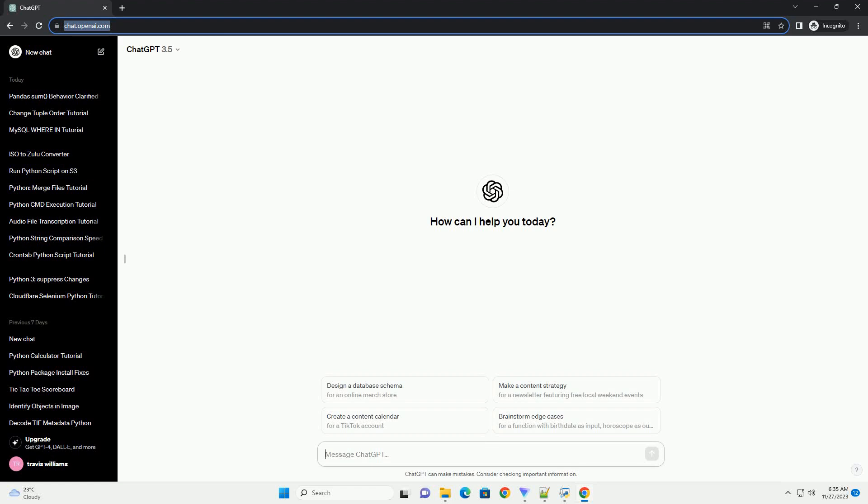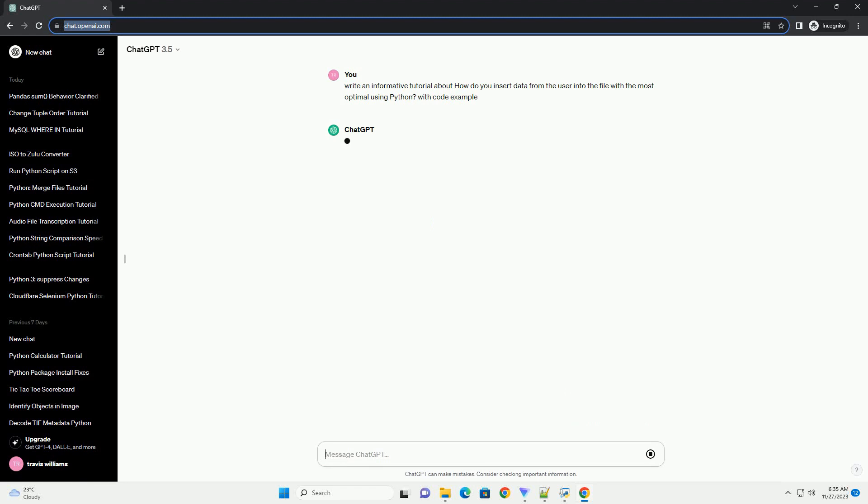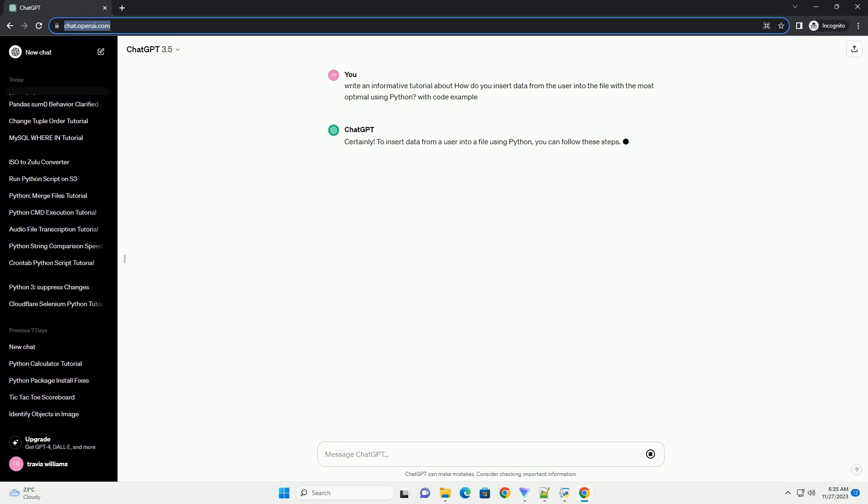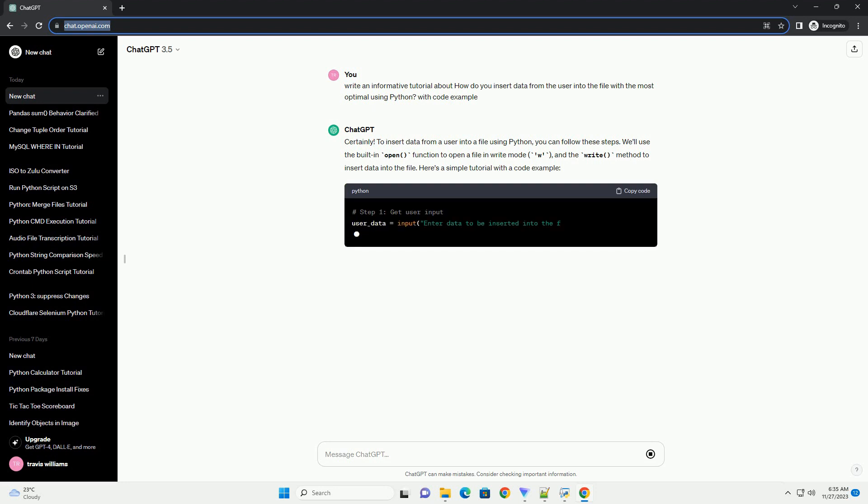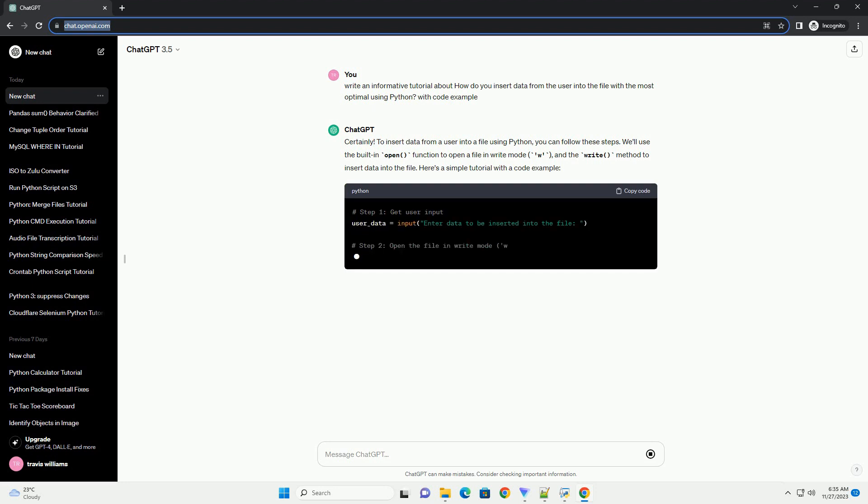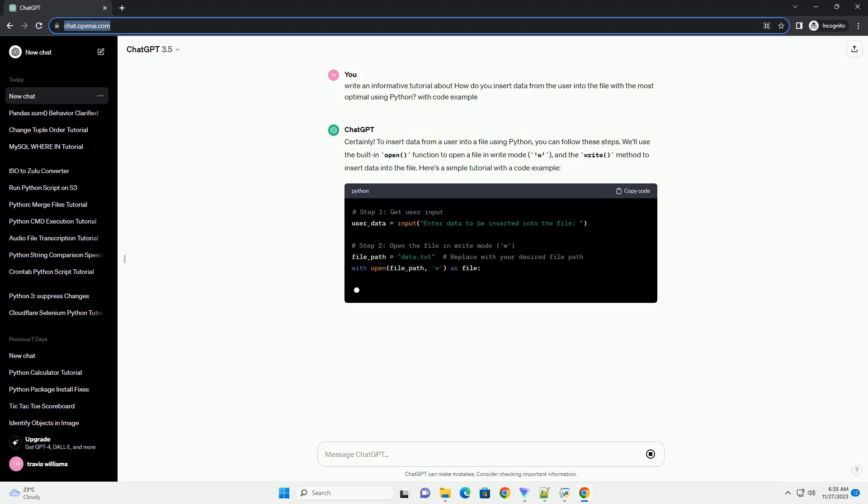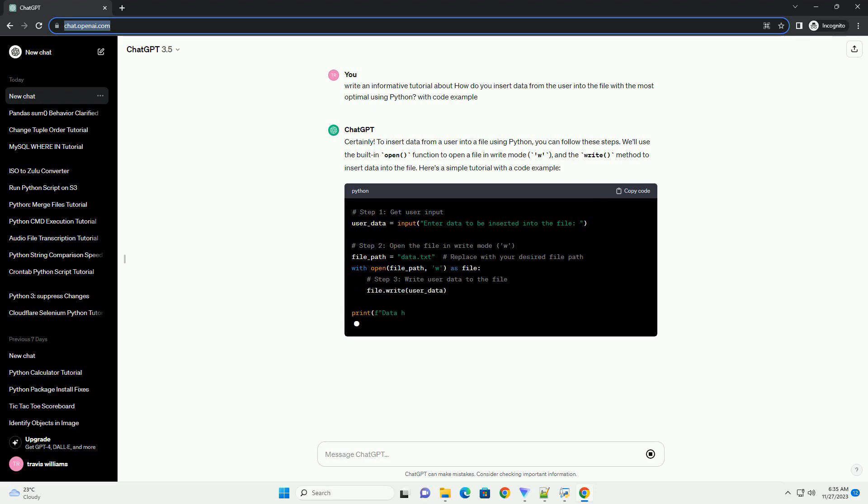Please subscribe and you can download this code from the description below. Inserting data from the user into a file in Python can be done using various methods, but one of the most optimal ways is to use the with statement along with the open function. This ensures that the file is properly closed after the operation, even if an error occurs during the process. Let's create a simple tutorial on how to insert data from the user into a file using Python.